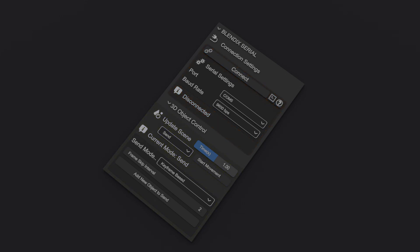In the Serial Connection panel, you can choose the port and baud rate from drop-down menus, then click the Connect button to establish a connection. The connection status will show whether the add-on is currently connected or disconnected. This panel also includes two icon buttons: one opens debugging options, and the other displays information about the add-on.